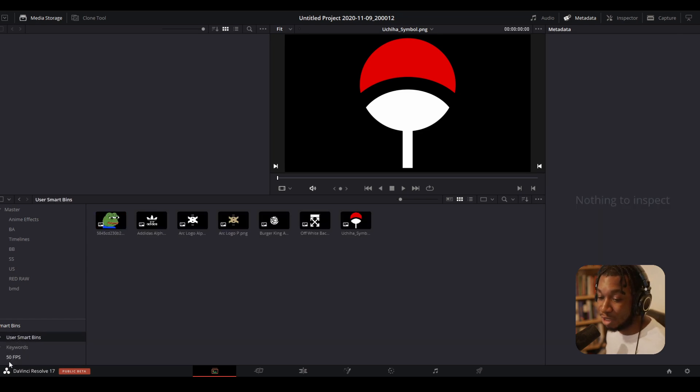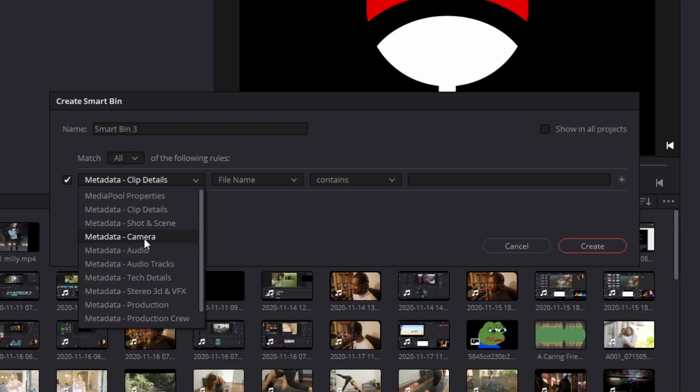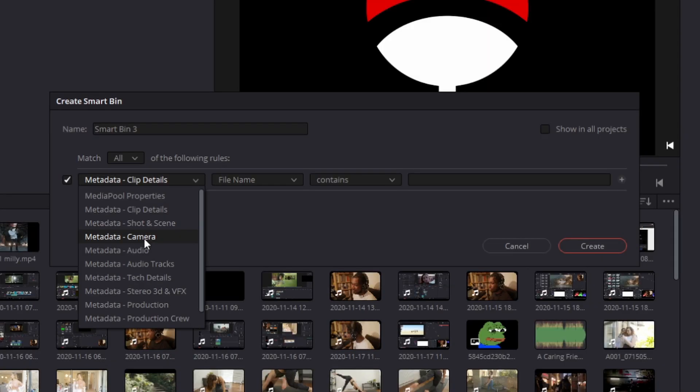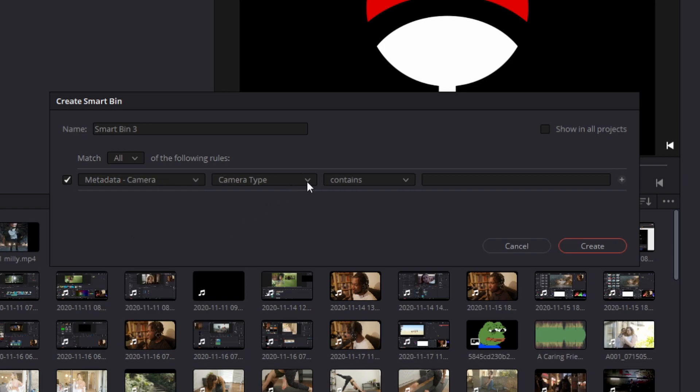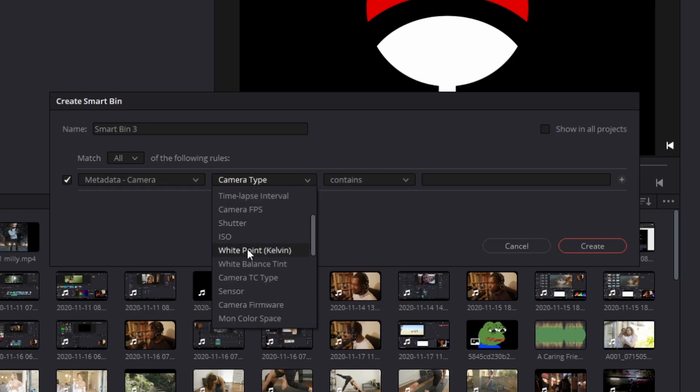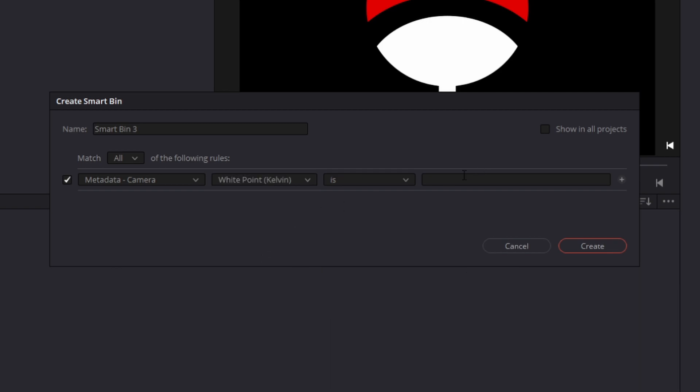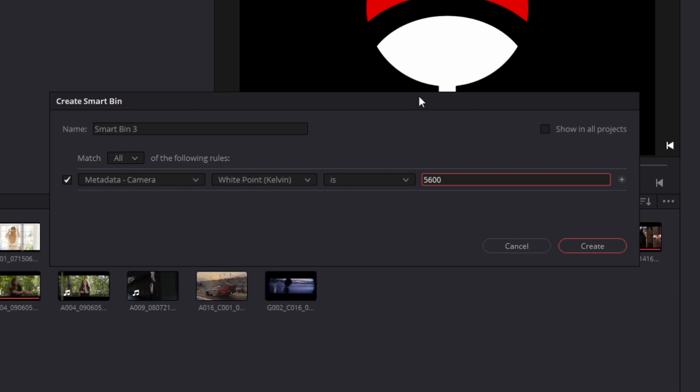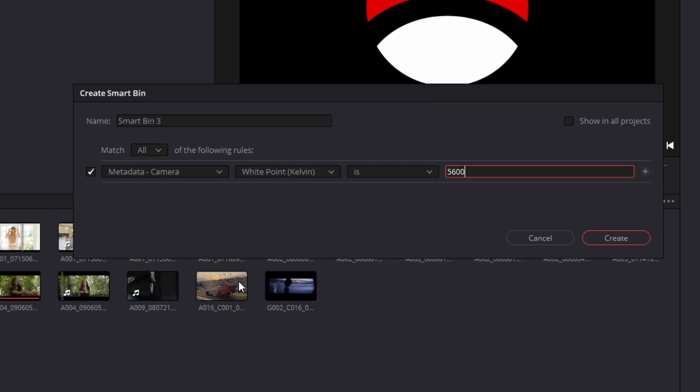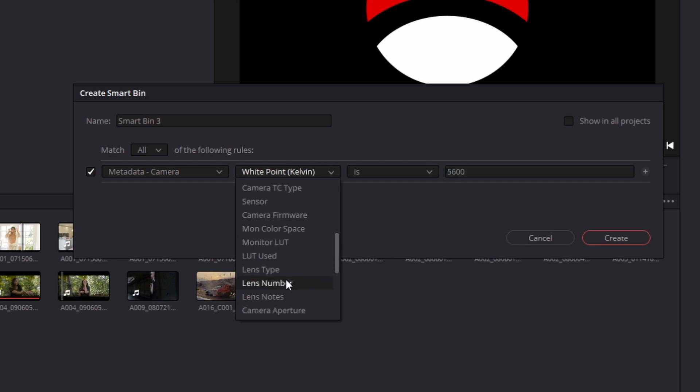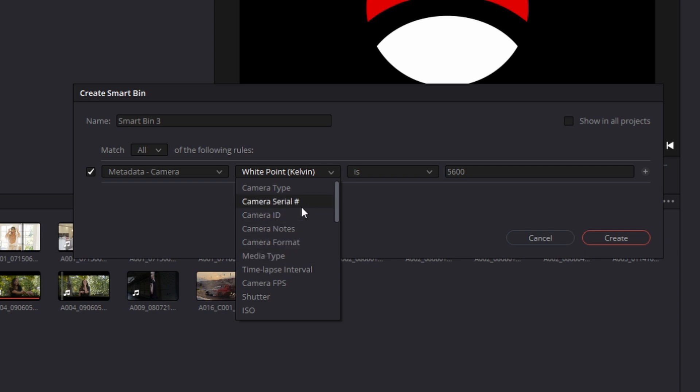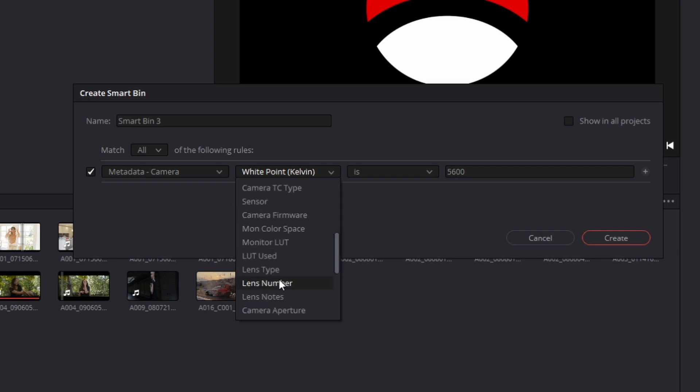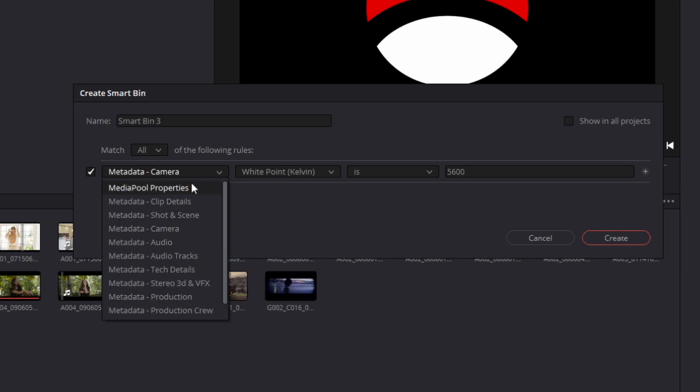You can have smart bins for literally anything, and I mean literally anything. If I go to my Metadata and I go to Camera, I can actually sort it by white balance. So if, for example, I have something which is 5600K, you can see it's automatically sorted my clips by white balance. This is mind-blowing, literally mind-blowing. You have tons and tons of options that you can change it by: camera, frames per second, shutter, ISO, lots used frames per second, audio clips details.